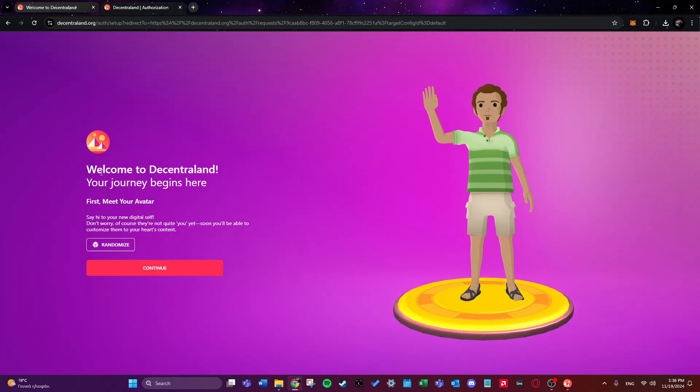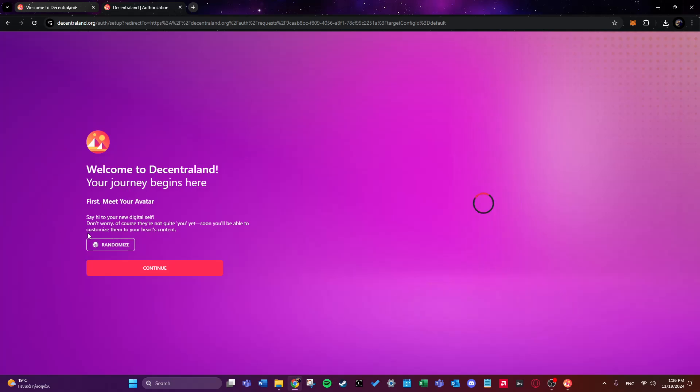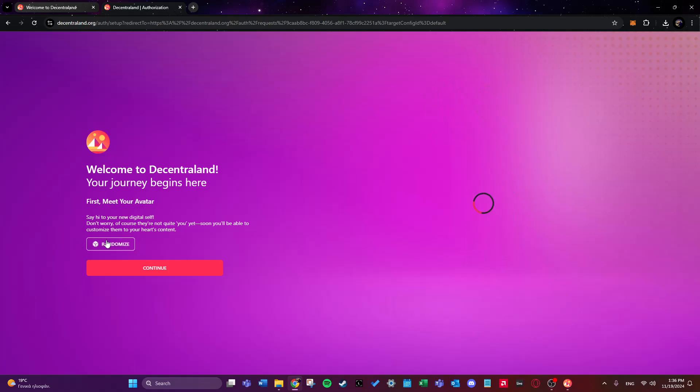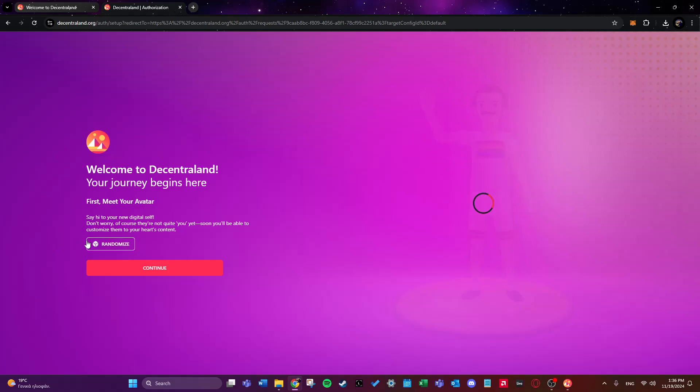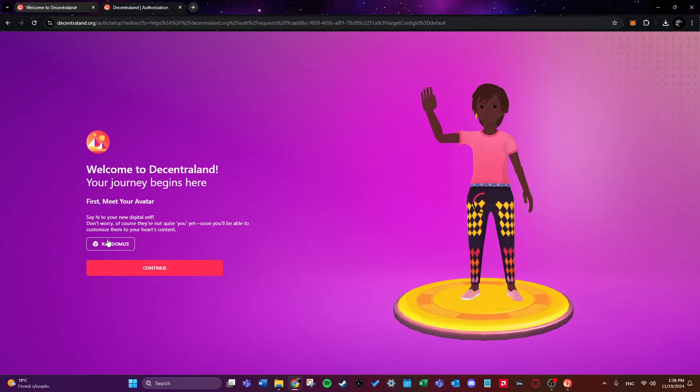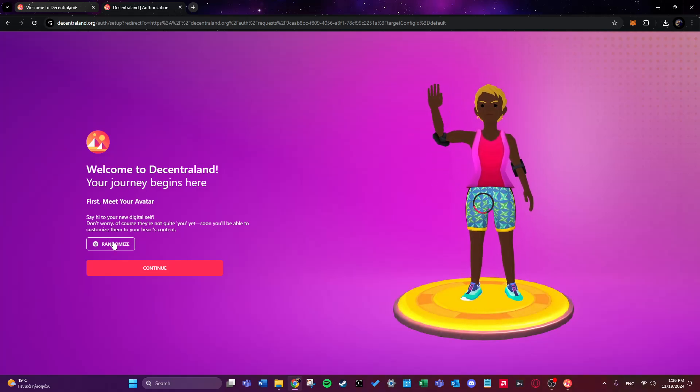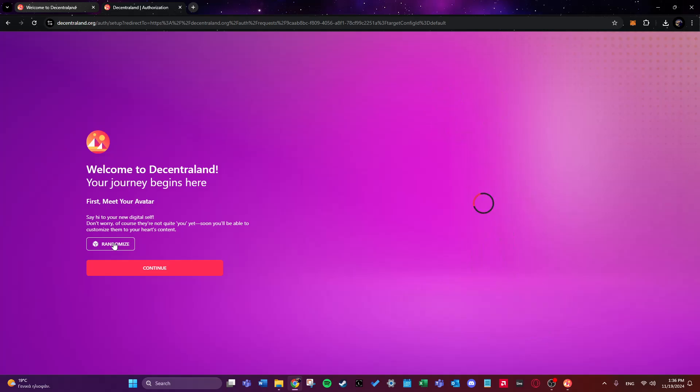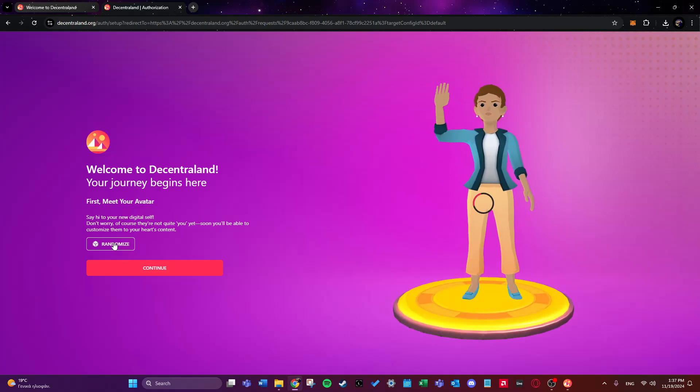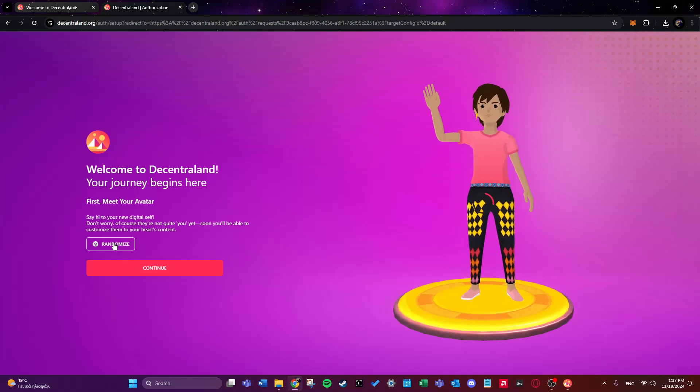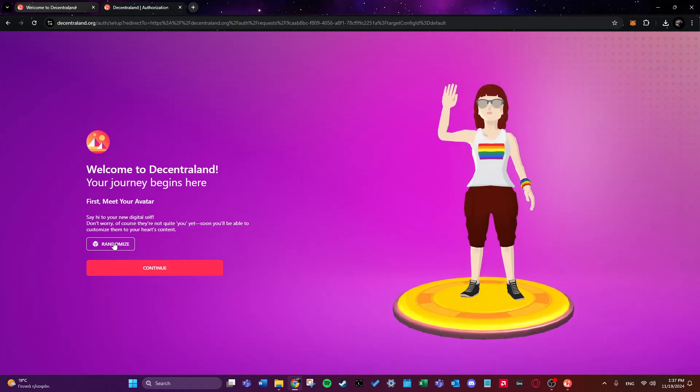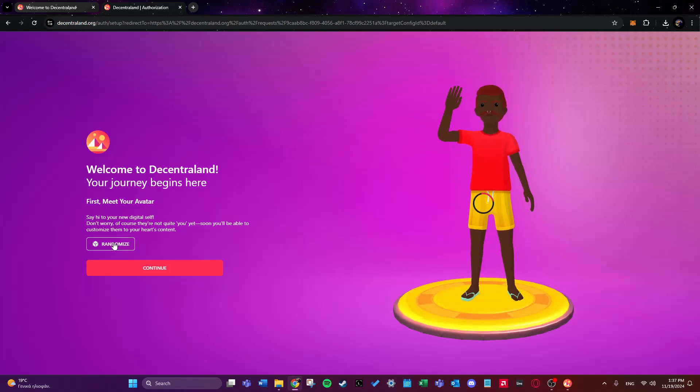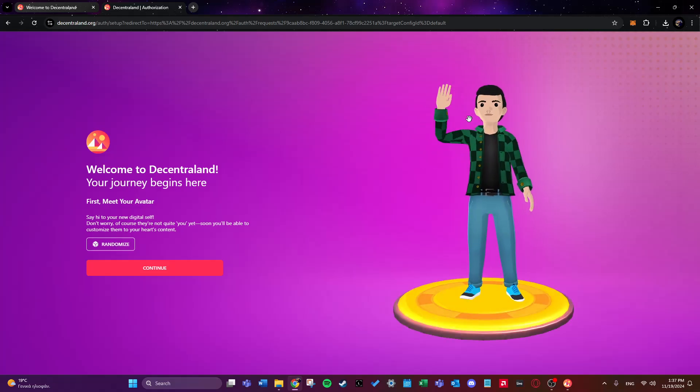So it says welcome to Decentraland and meet your avatar. So we'll be able to customize it later, but for now let's randomize it. See if we find a cool one, maybe we won't, we'll see. As you can see there are many different features for your avatar. I will go ahead and pick this guy.